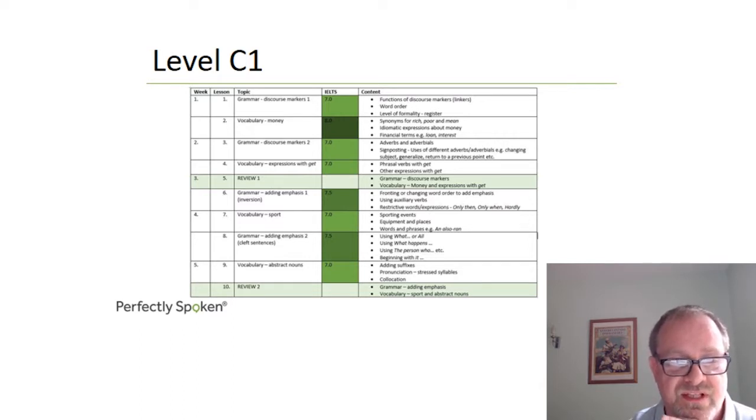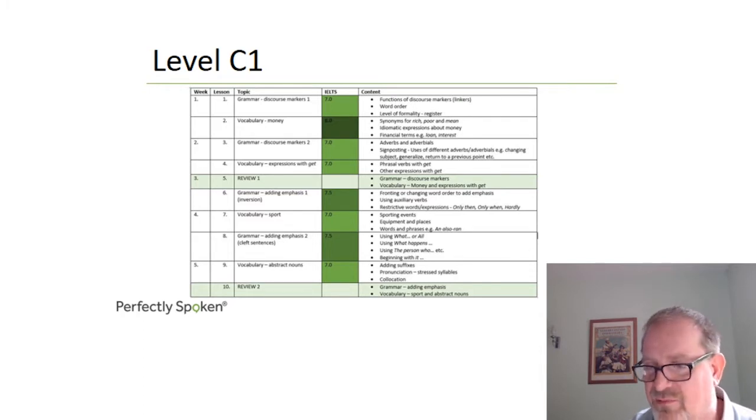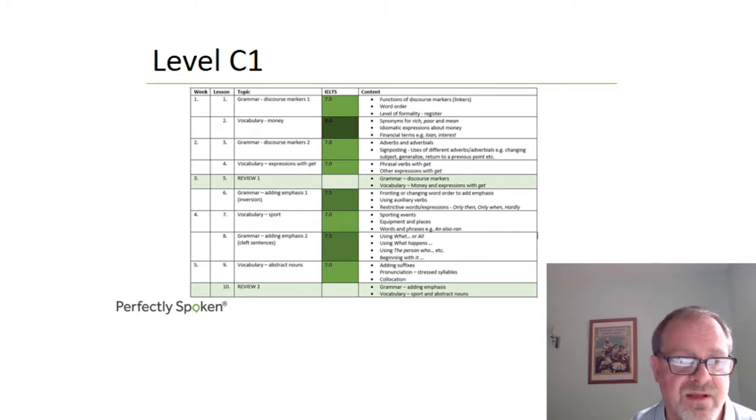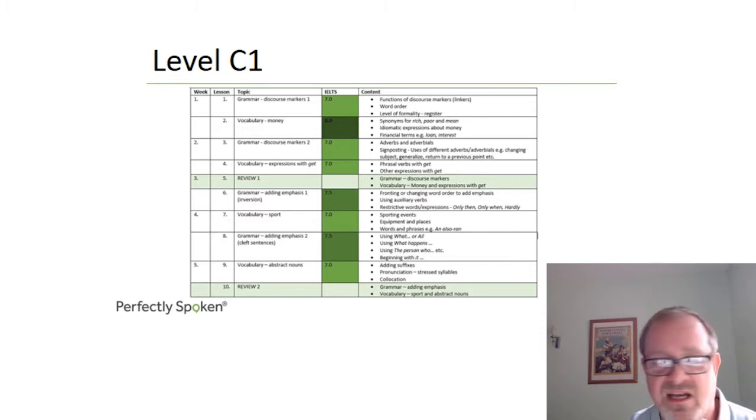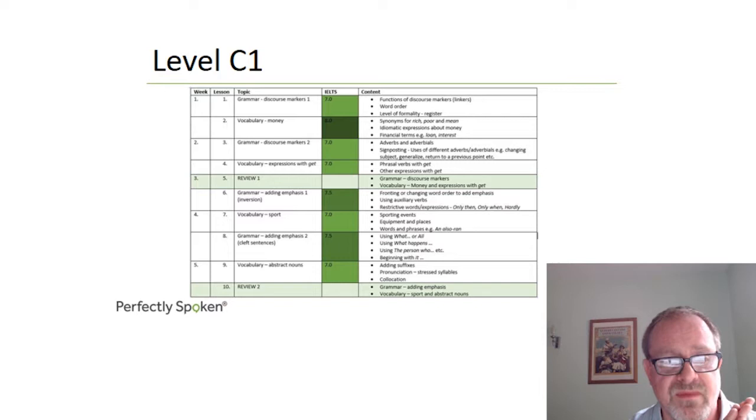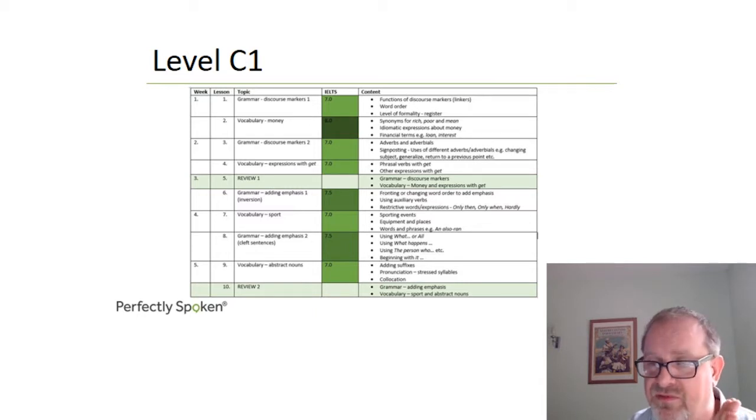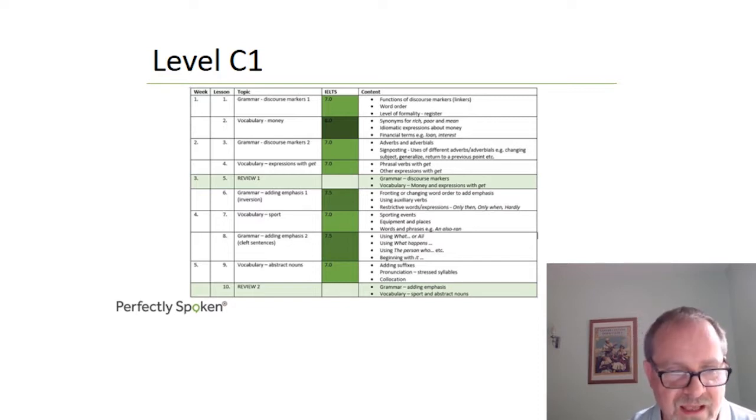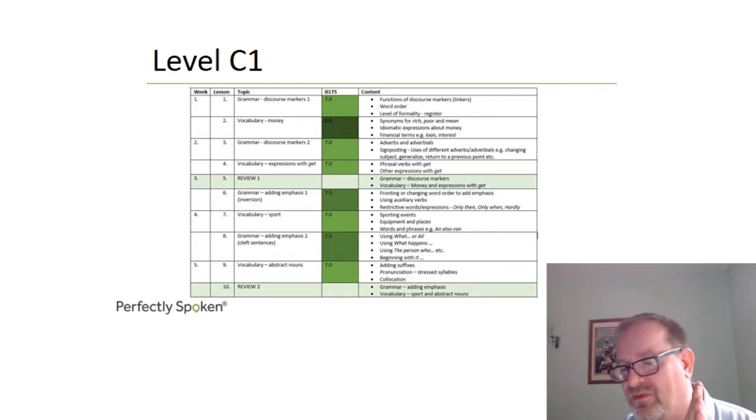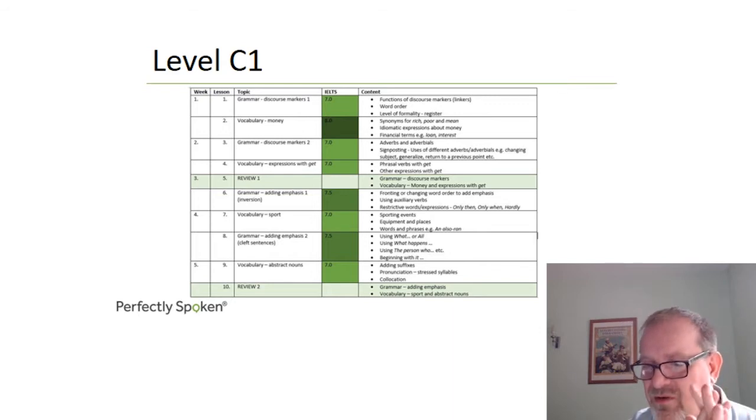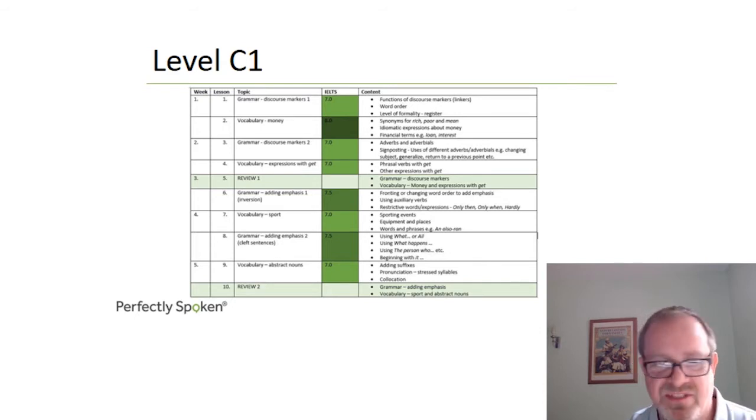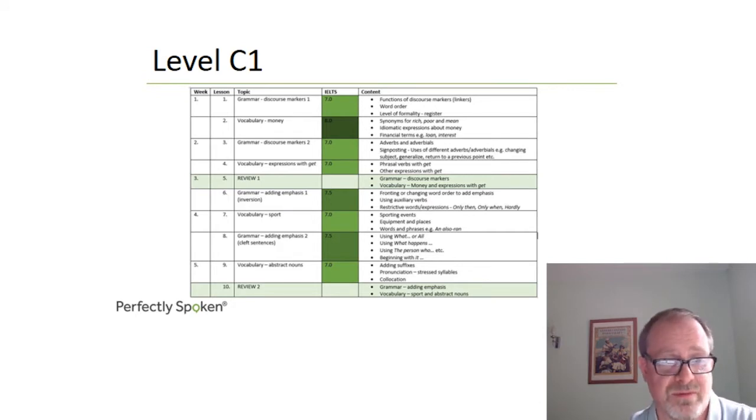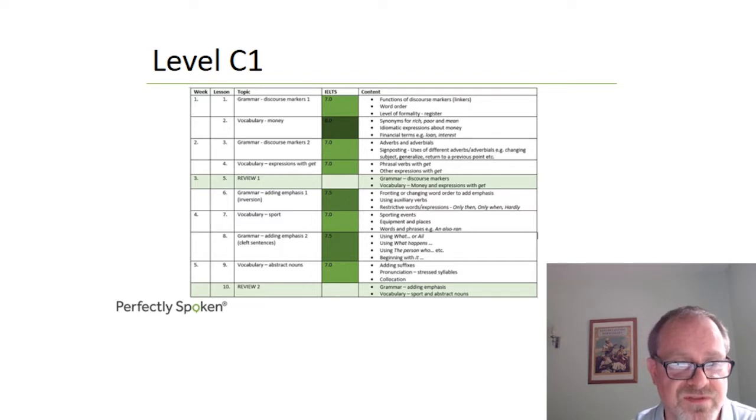In lesson 12, we look at expressions with time. Again, a very important thematic area. There are lots of fixed phrases to do with time. Race against time, time is money, and all these sorts of things. Lesson 13 is again speculation and deduction this time, adverbs and adjectives, things like bound to. He's bound to pass his exams. He has been studying all month. And then again, in lesson 14, we've got another topical area, the arts. What is art? It's very controversial. People may think that contemporary art isn't really art. Installations aren't art. And we look at the vocabulary of installations, sculptures, still life, and so on. Lesson 15, again, is a review of speculation and deduction, time and the arts.